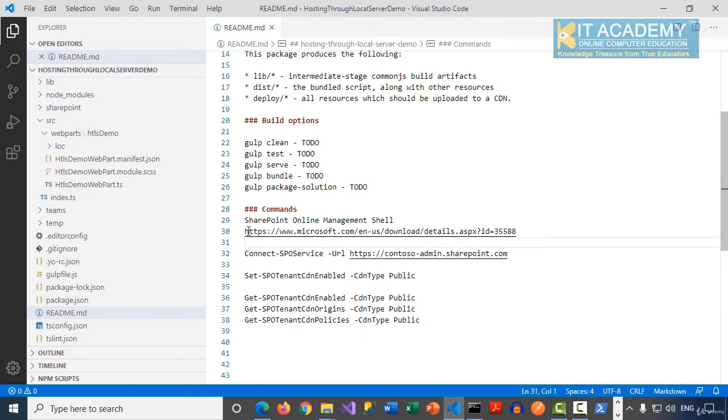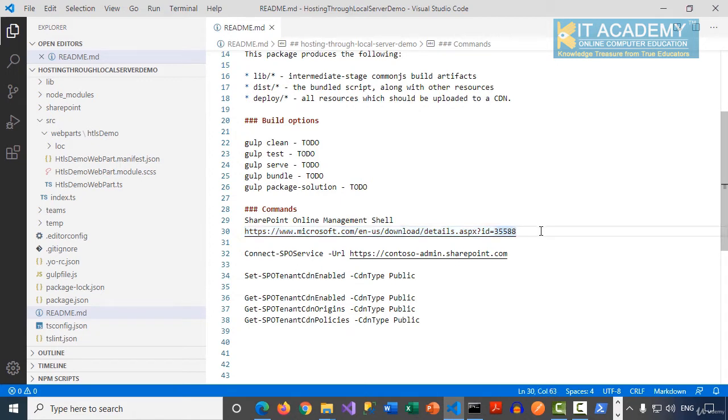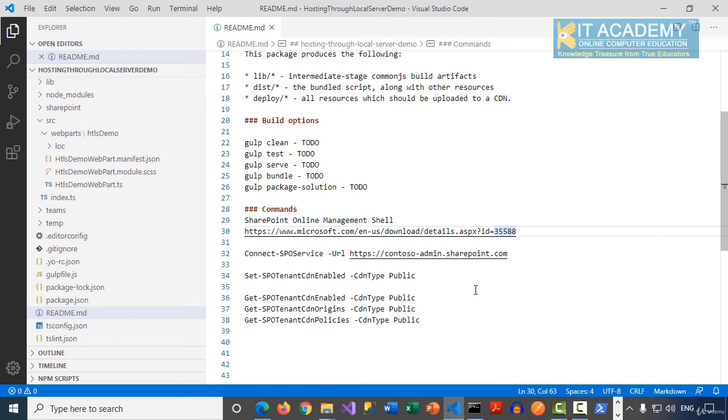From there you can download the SharePoint Online Management Shell. Once you install it, it will give us a PowerShell command prompt where we need to run a couple of commands to enable the CDN. I have already installed my SharePoint Online Management Shell on this system.